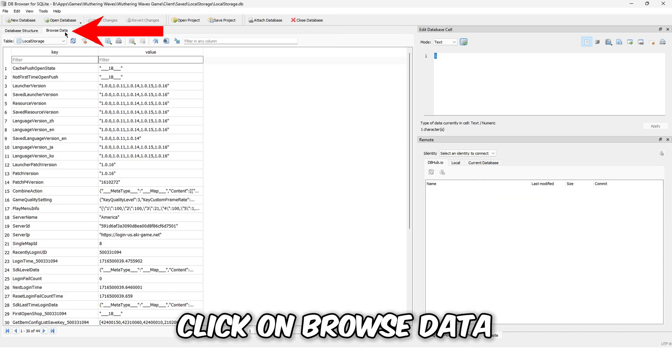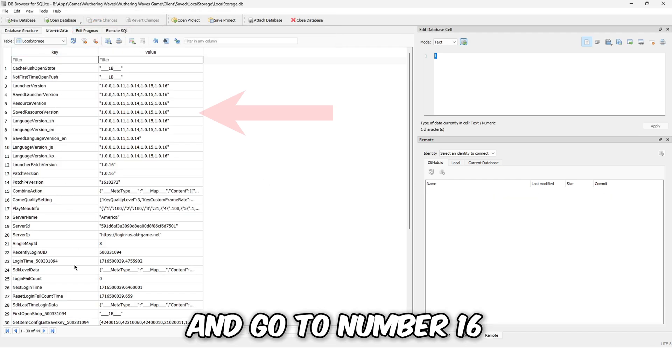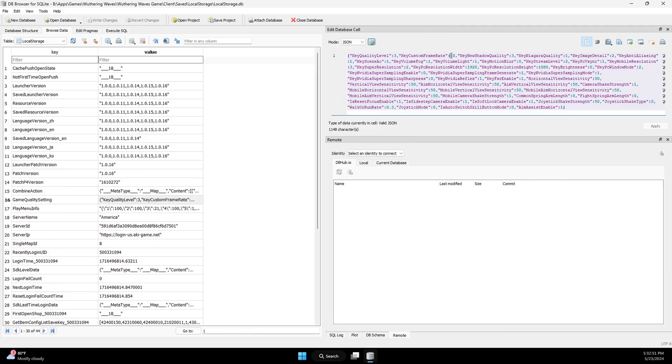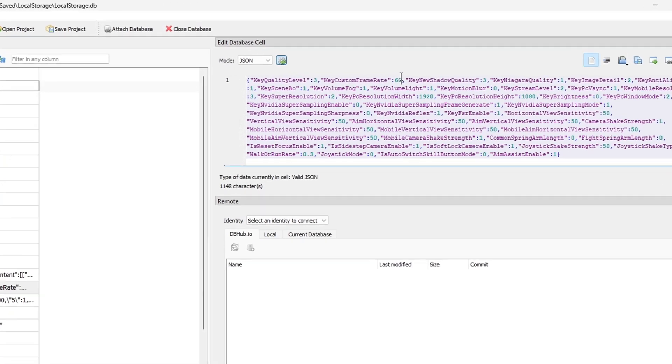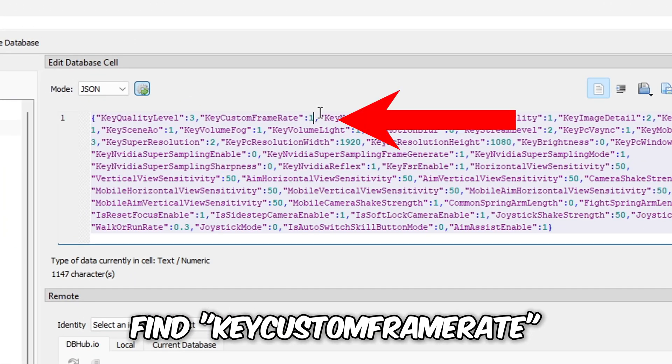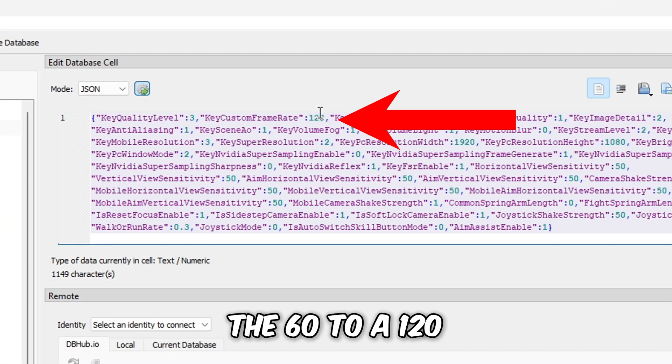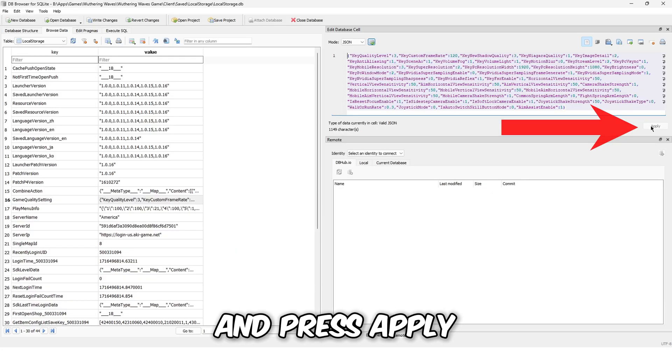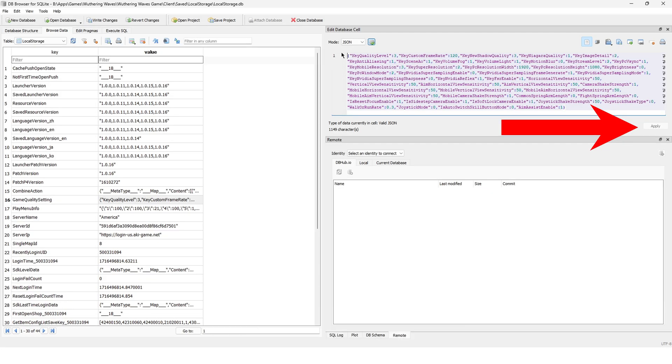click on browse data and go to number 16. Find key custom frame rate and change the 60 to a 120 and press apply.